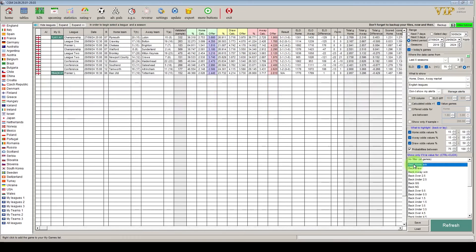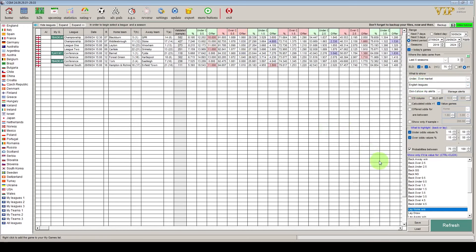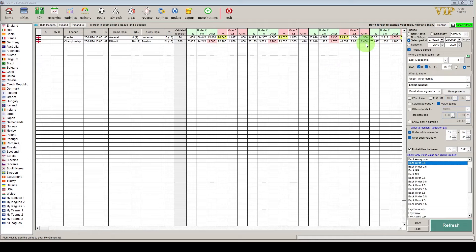CGM Bet also lets you filter by particular markets — for example, only home team value, or only lay the home team. We've looked at the match market, but the overs and unders market is also available. Filtering for the over 2.5 goals market in that time period, only two games show value: Arsenal and Leicester, which did have over 2.5 goals, and Millwall and Preston, which had four goals — so you'd have got value for money on both. It must be emphasised: the software identifying value does not mean a result is certain. It simply means the odds offered are better than the calculated odds based on CGM Bet's data.